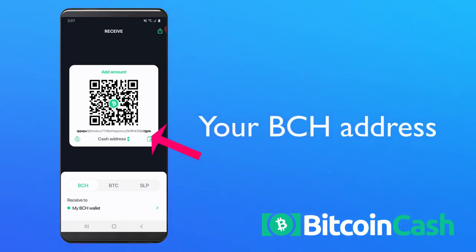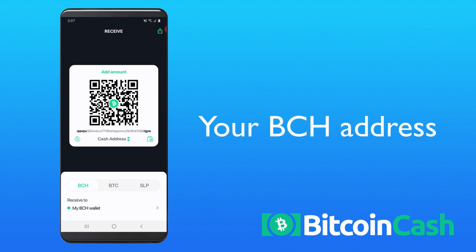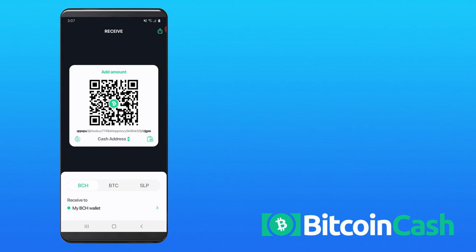Below the QR code is your Bitcoin Cash public key address in the cash address format. Click it to get the same address but in legacy format. It is recommended that you use the cash address format at all times in order to avoid confusion with Bitcoin BTC addresses.